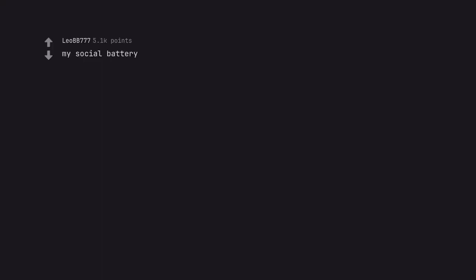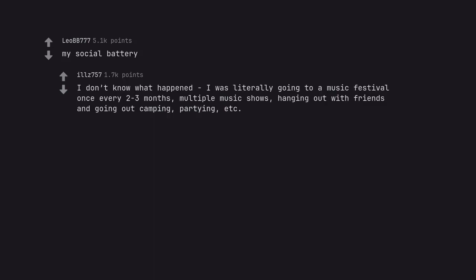My social battery. I don't know what happened. I was literally going to a music festival once every 2-3 months, multiple music shows, hanging out with friends and going out camping, partying, etc.